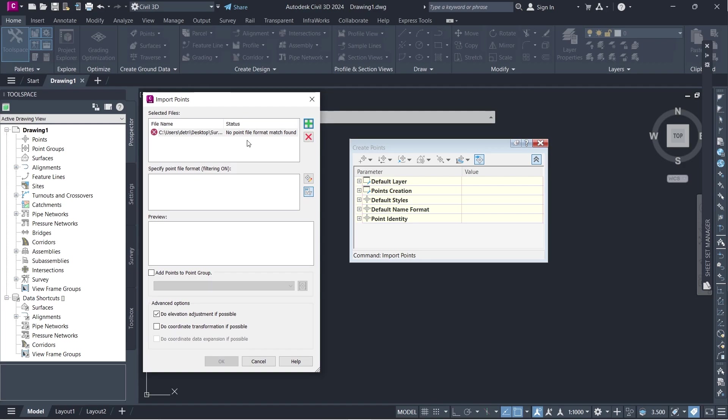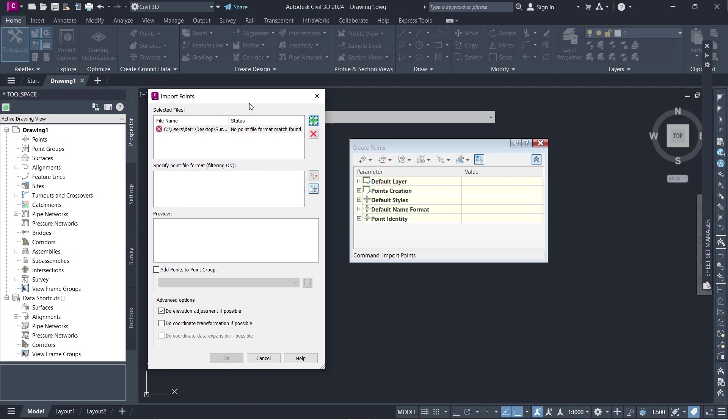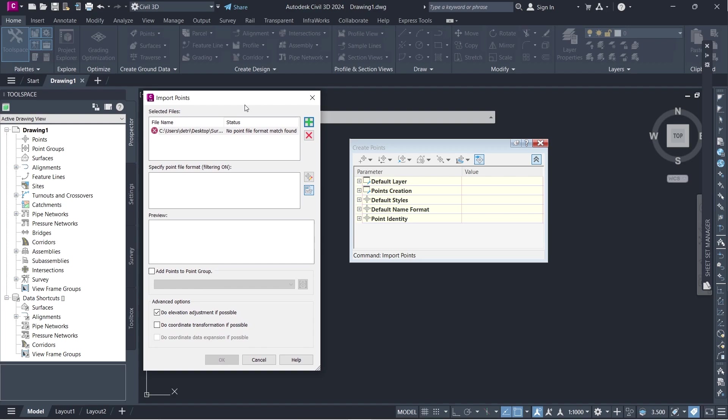If you're working with Civil3D you may get some survey data that is not actually compatible. So in this video I'm going to show you how I fixed this particular point file. It may not be that the surveyor was completely wrong. You just have to do some data cleaning to allow Civil3D to understand the survey data. So this is what you're going to do.